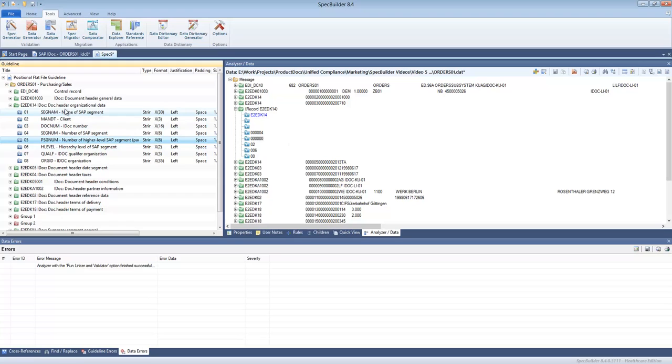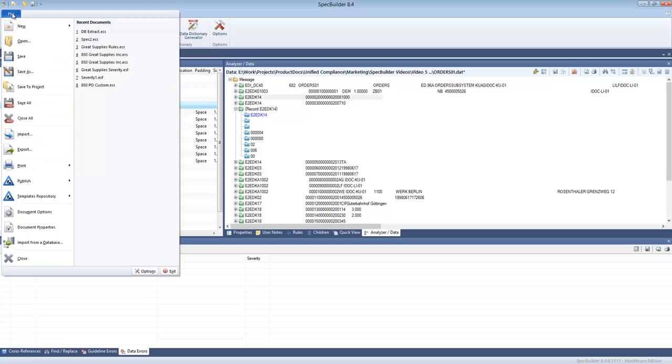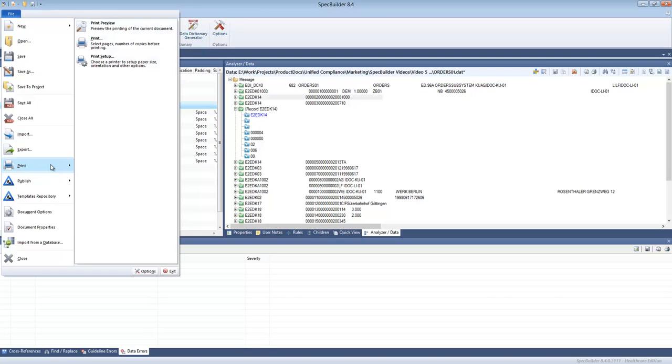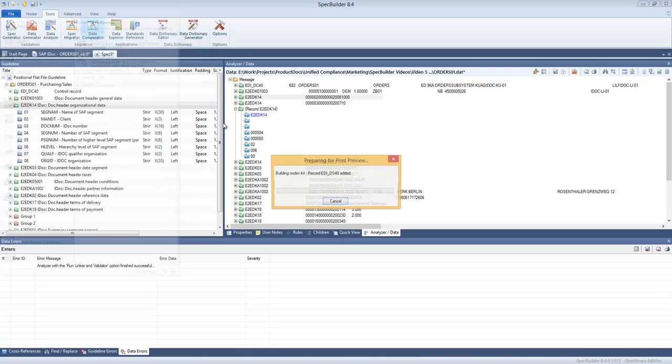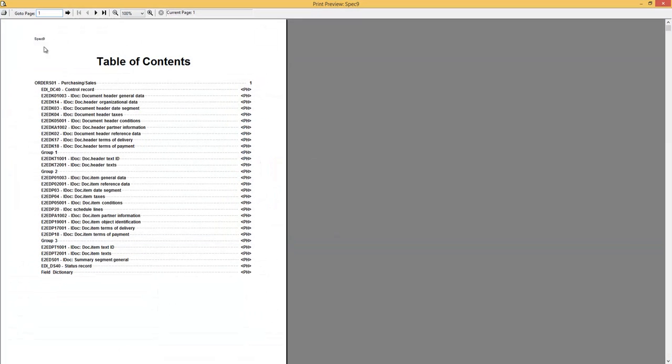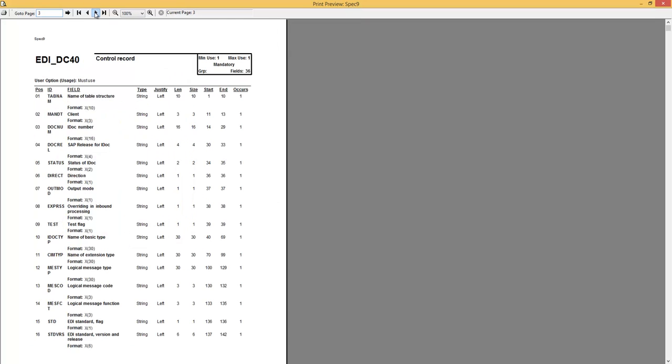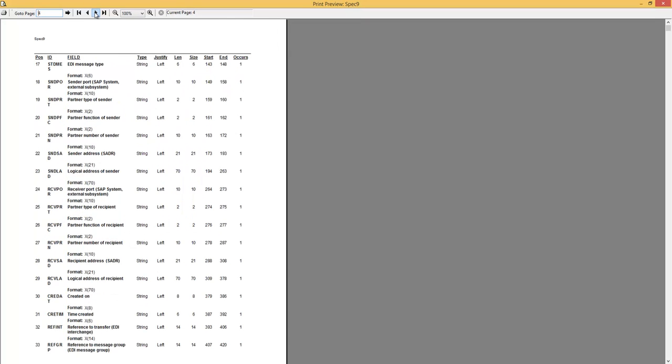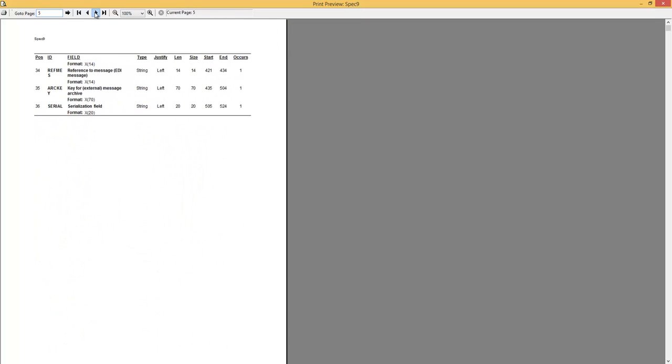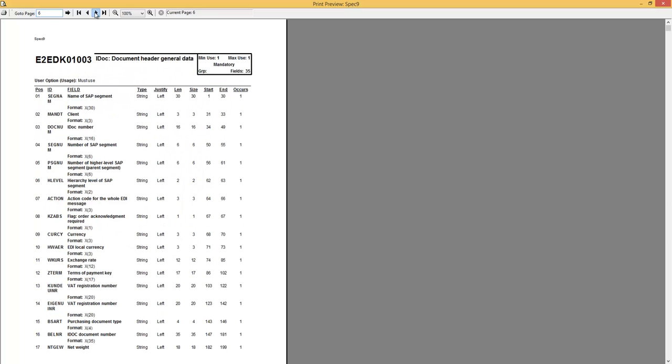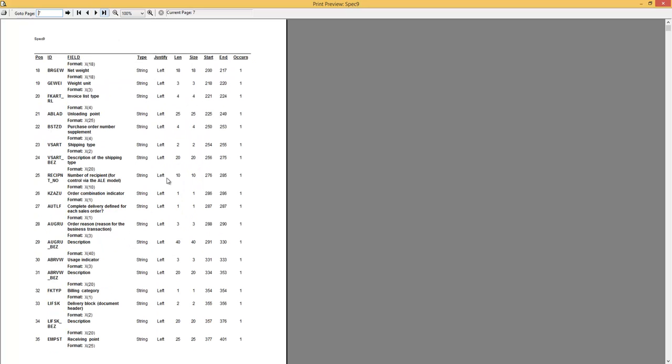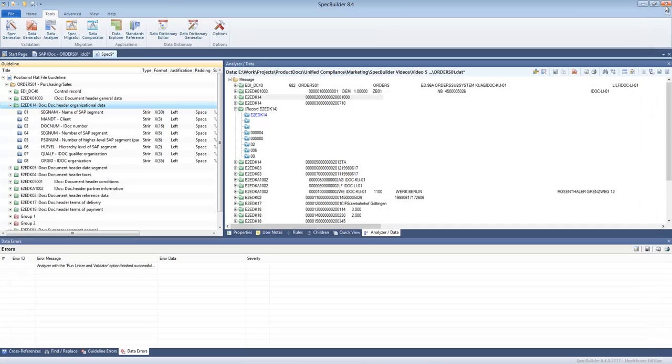By having that we can successfully receive the positional files from our partner, validate them, and if needed we can do changes to the spec. We can publish the spec in case we need to exchange with our trading partners. We can do same type of publication we did for EDI in the previous videos.